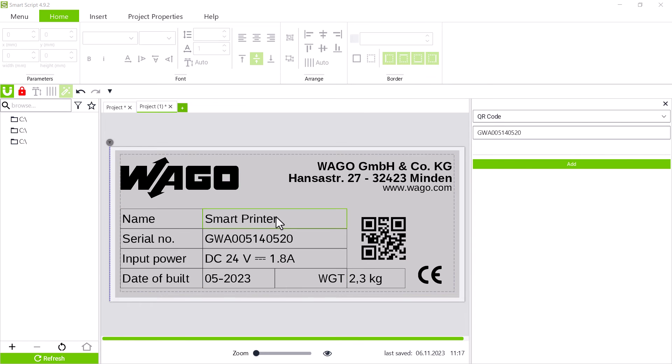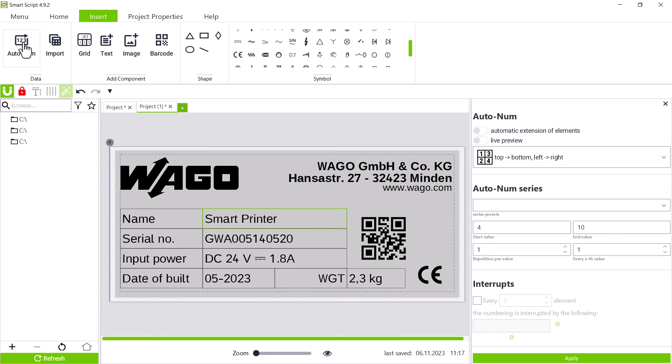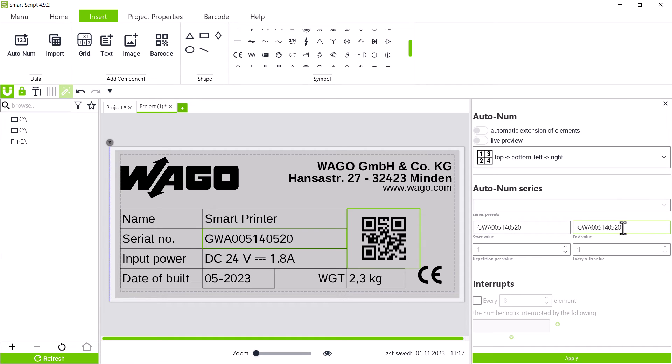Since it makes no sense to print multiple type plates with the same serial number, the autonum function also makes sense here. The serial number is contained in two fields, as a digit and as a QR code, so we mark the two fields and open the autonum window. We enter the existing serial number as the start value and want to create multiple type plates with leading numbers from 20 to 30. So we enter the serial number with a 30 at the end as the end value.